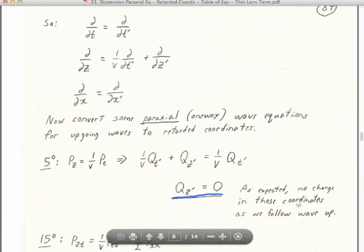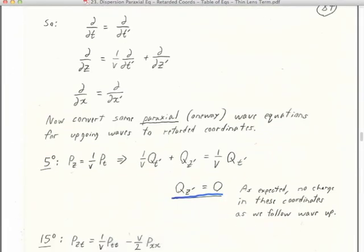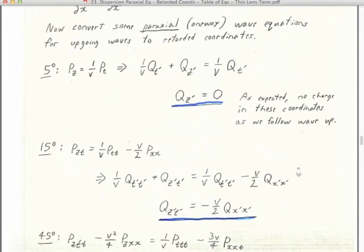Here is a summary of what we substitute into our wave equations: for the time derivative, we substitute the t' derivative; for the x-derivative, we substitute the x'-derivative; for the z-derivative, we substitute two terms added together: (1/v)·(d/dt') plus d/dz'. Now let's try converting some one-way paraxial wave equations for up-going waves.